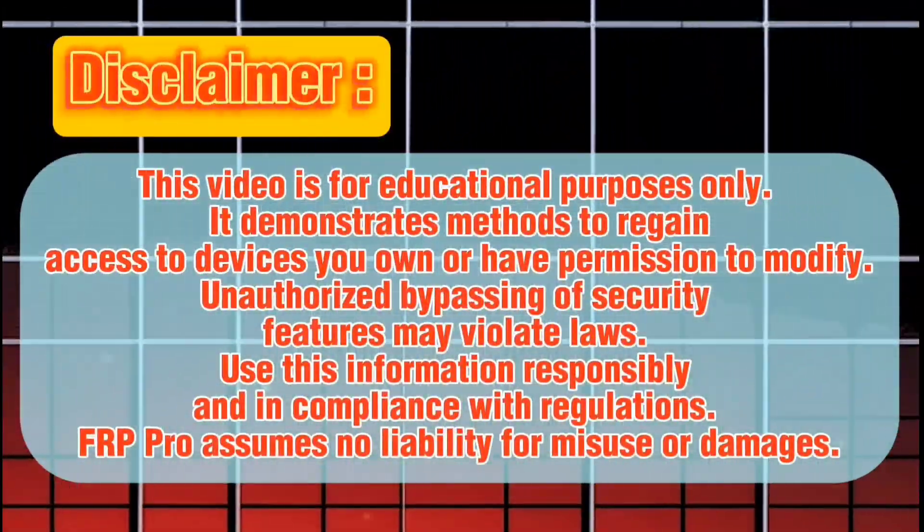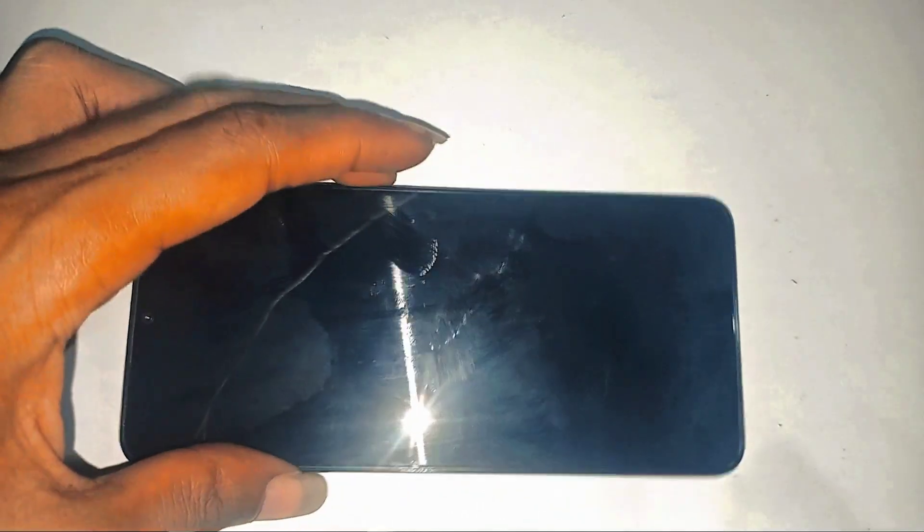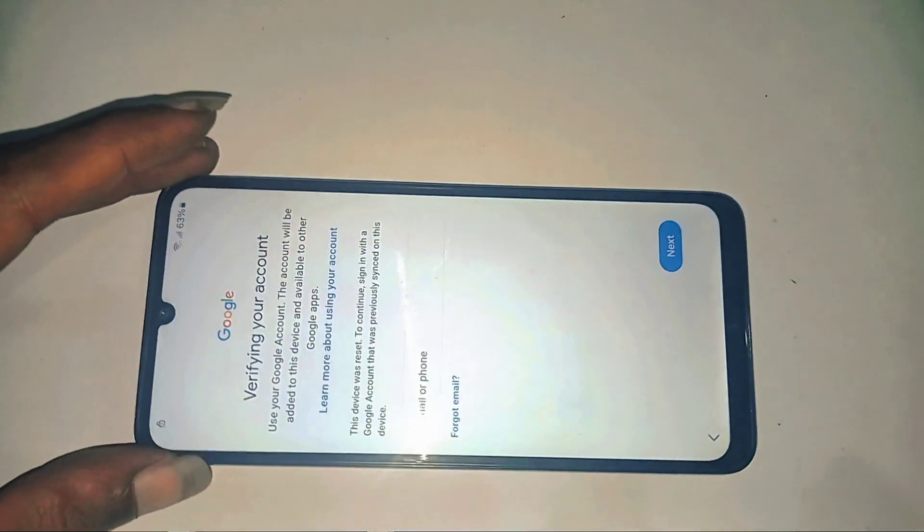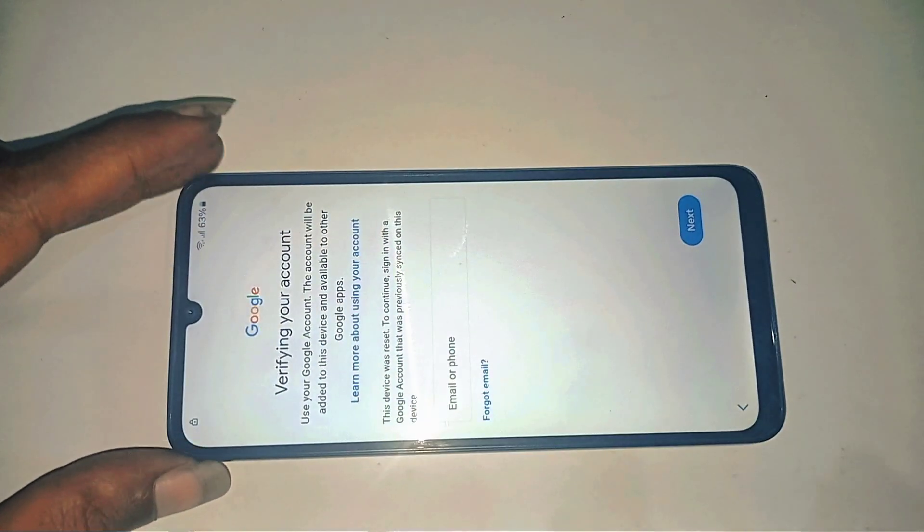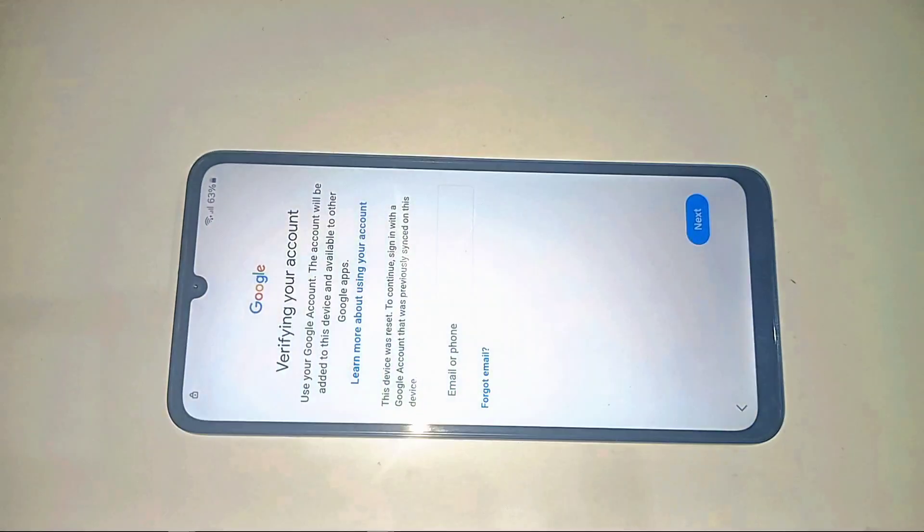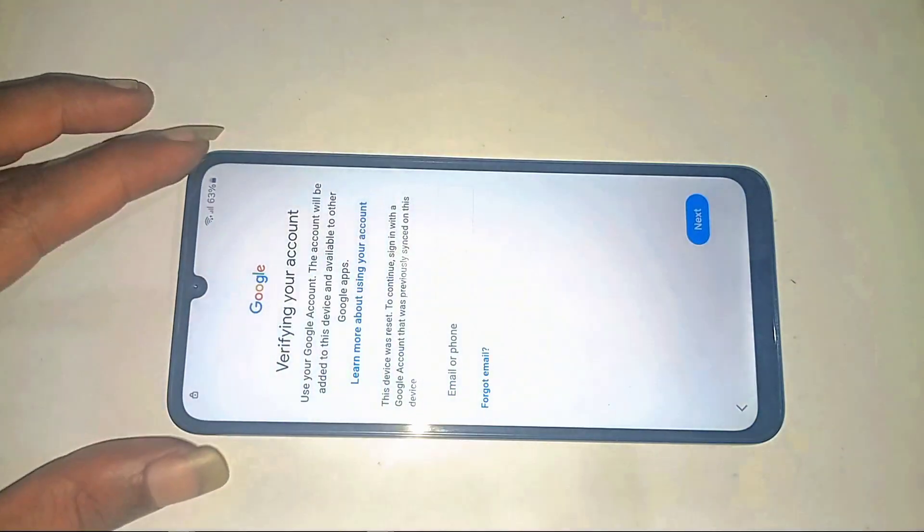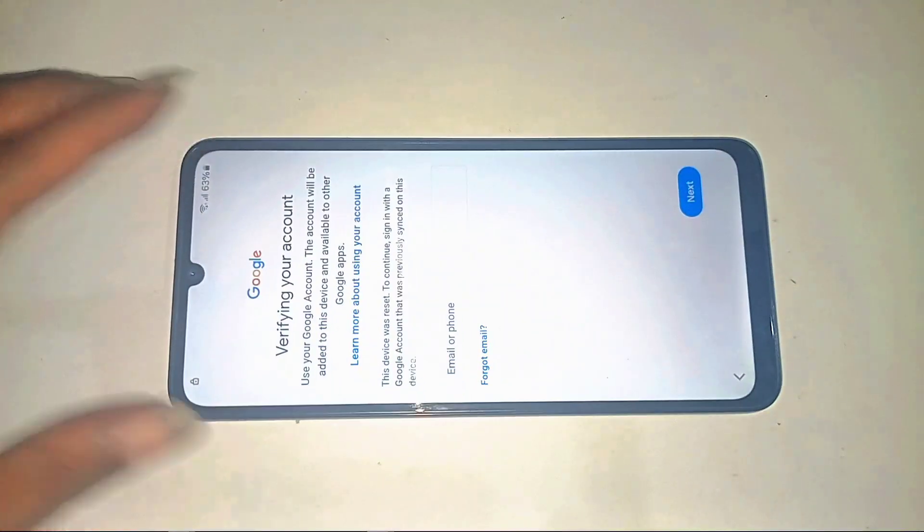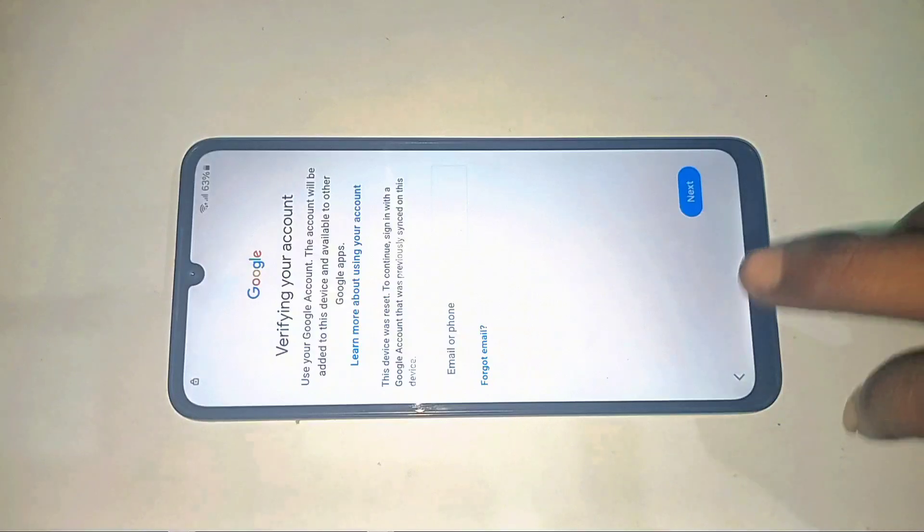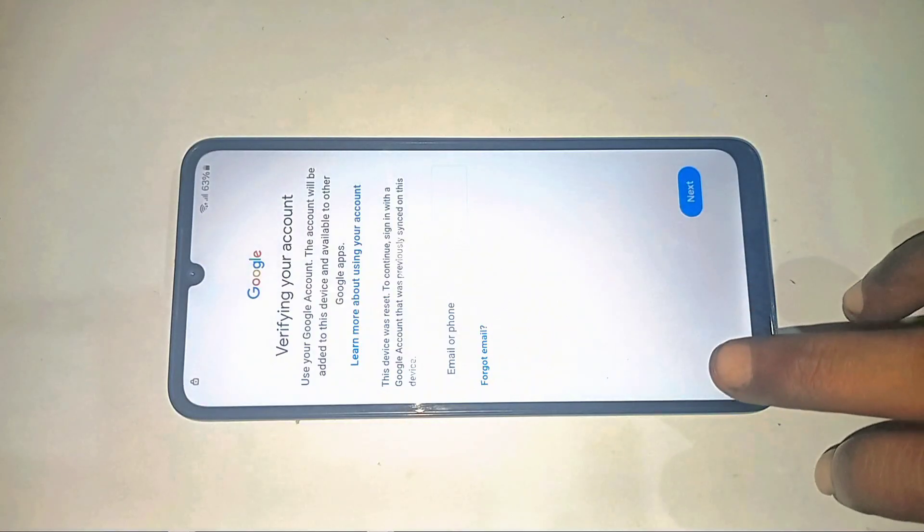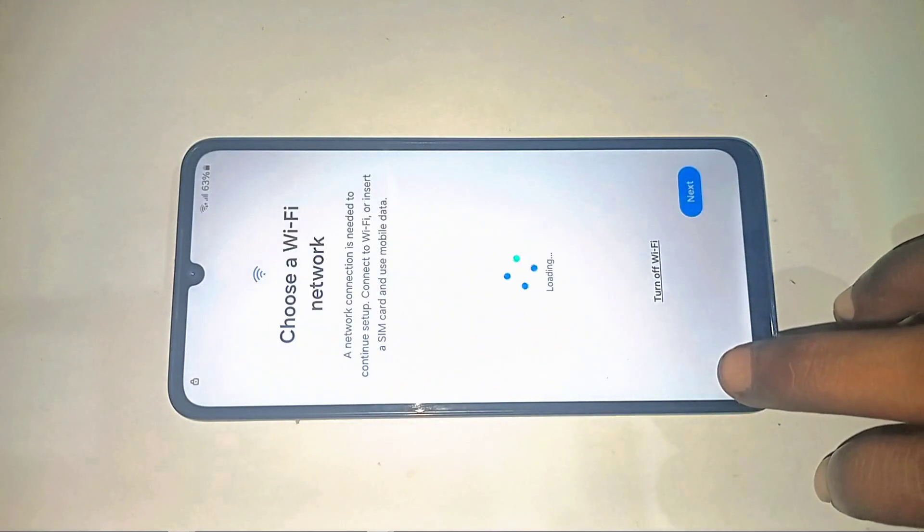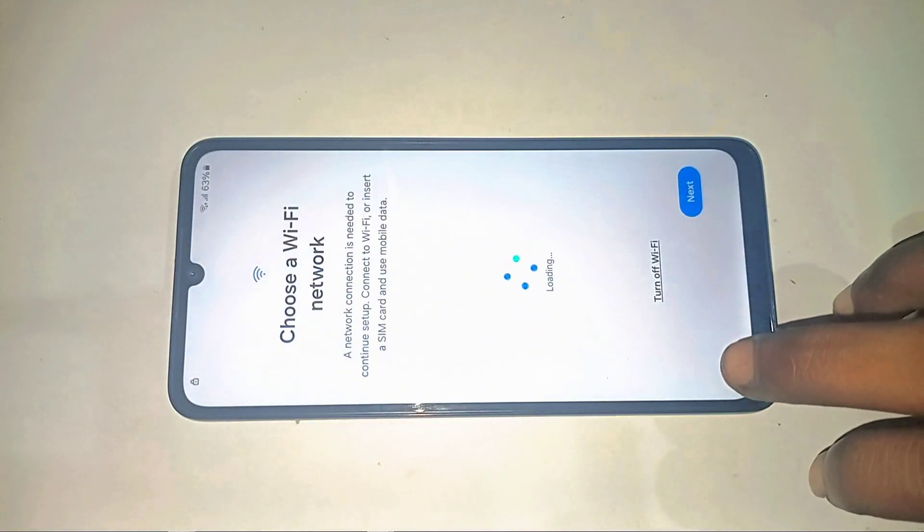This video is for educational purposes only. Unlock responsibly. Picture this: you've just reset your Samsung A05 hoping for a clean slate when suddenly, BAM! That dreaded Google verification screen stares back at you. Password manager empty? Email long forgotten? We've all been there.